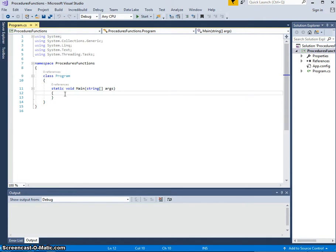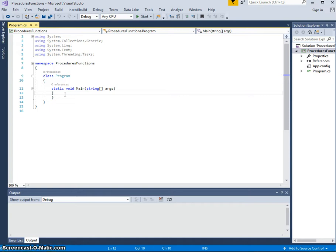The differences between them: a function always returns a value, and a function is always called on the right-hand side of an assignment statement. So that is why it returns a value. Because if we've got an assignment statement, obviously it needs a return value. In C-Sharp, the structure of a function and procedure look very similar, and the subtle difference is that the function has a return command in there.